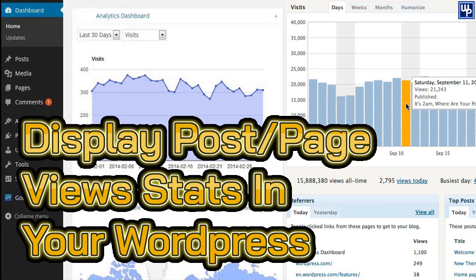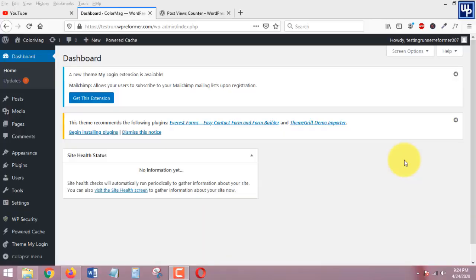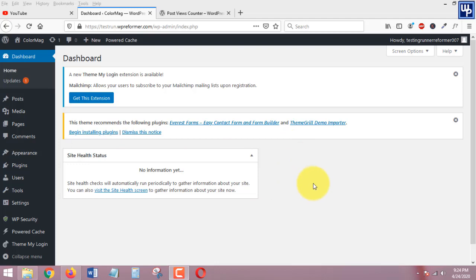In this tutorial you are going to learn the fastest and easiest way on how to display view stats at the back end and on the front end of your WordPress blog. So if you want to learn this then keep watching. So here we are on the dashboard of my WordPress site.